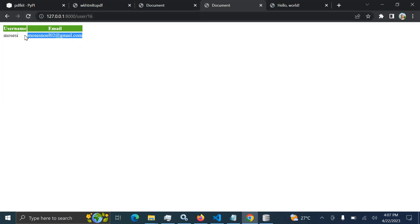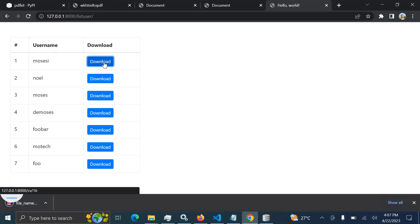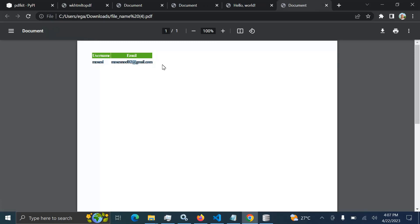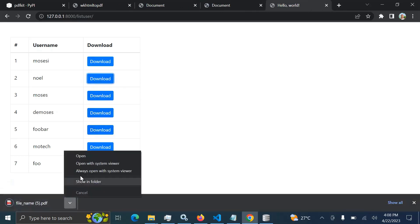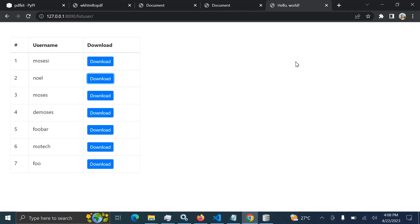You can see the name is Moses, and this is a page which contains other users. When I click download — this is the page for downloading PDF reports, maybe for an employee or student — you can see I'm able to download the PDF file for a specific user. Let me click download for Noel. You can see here user Noel. This is how, if you're creating a Django system that allows end users to download a PDF report, you can do it.